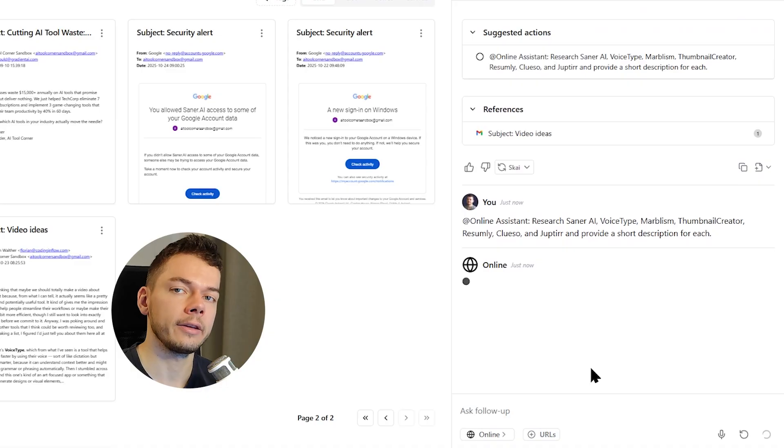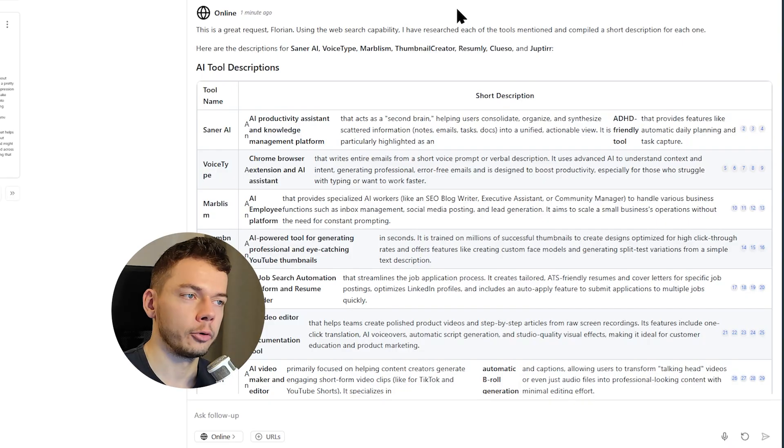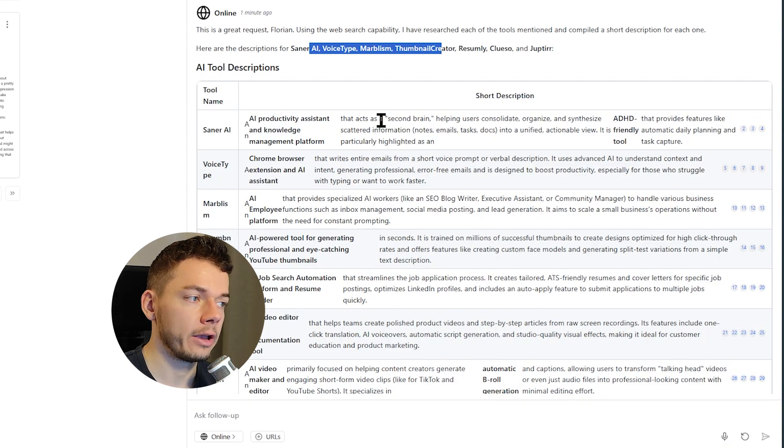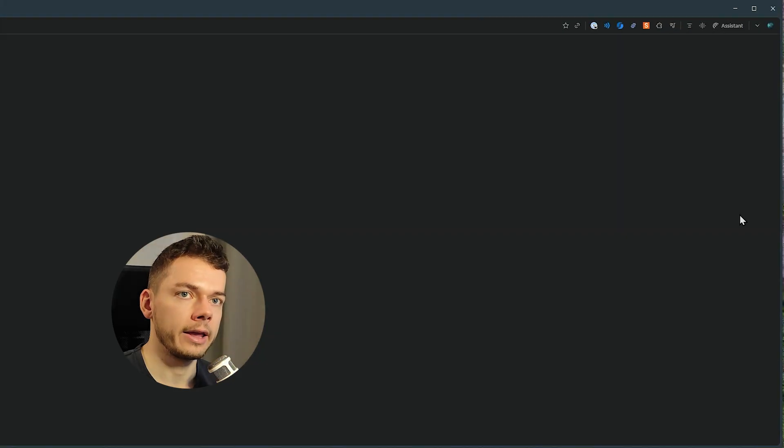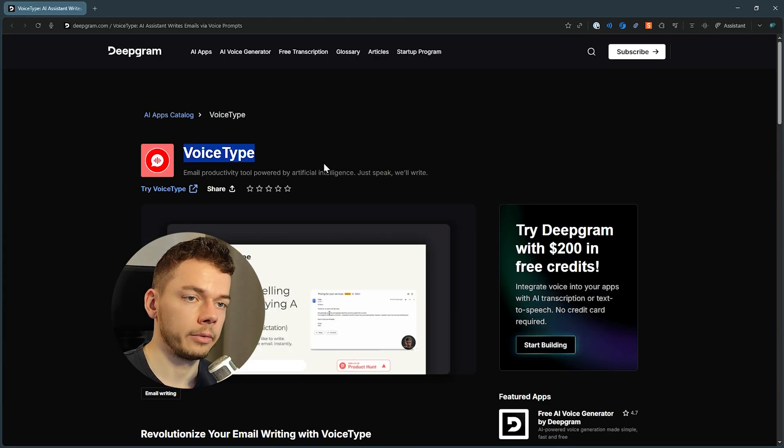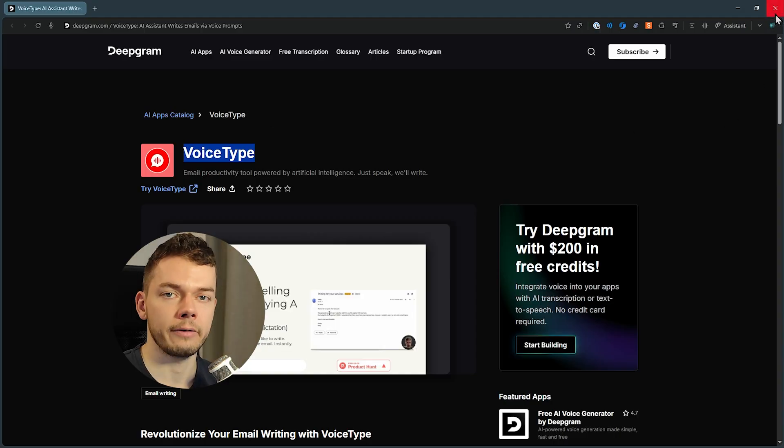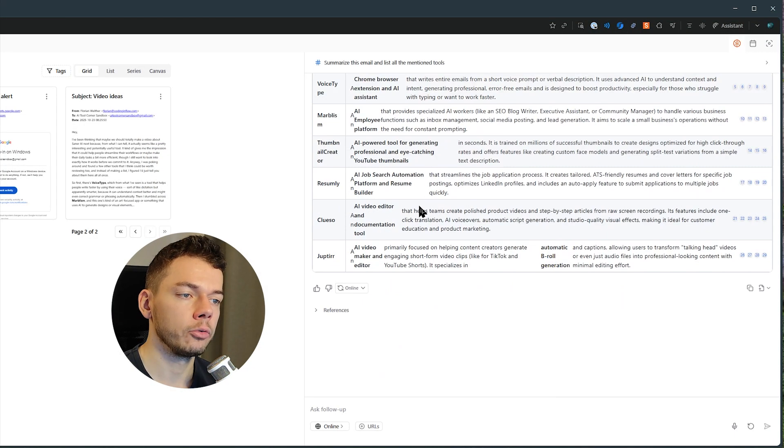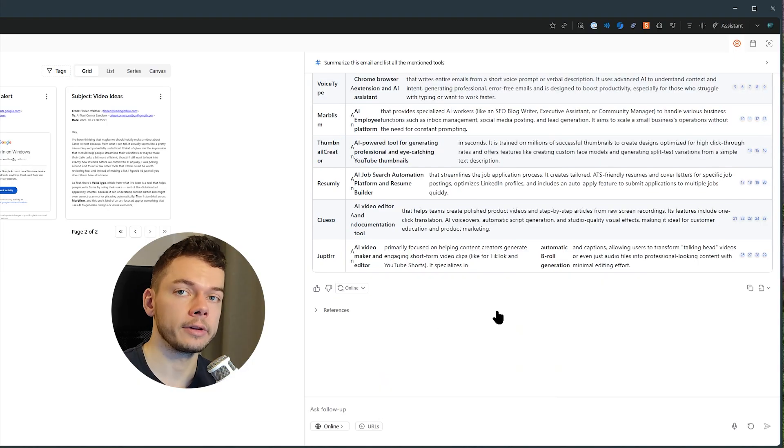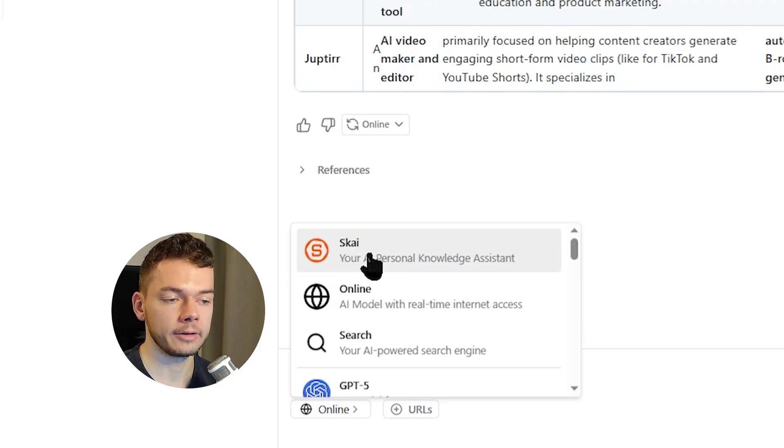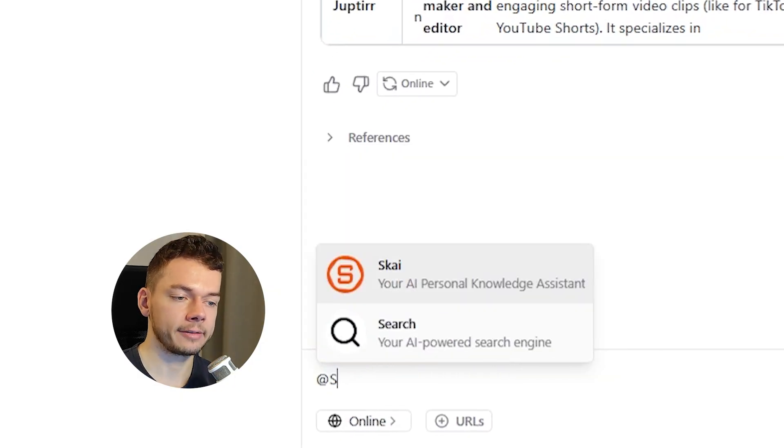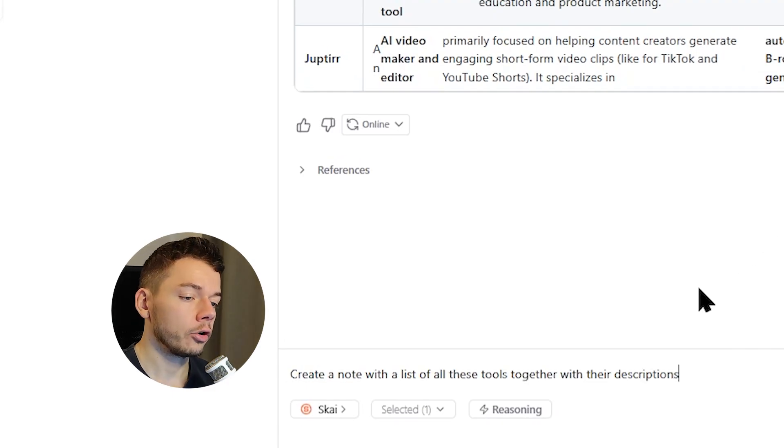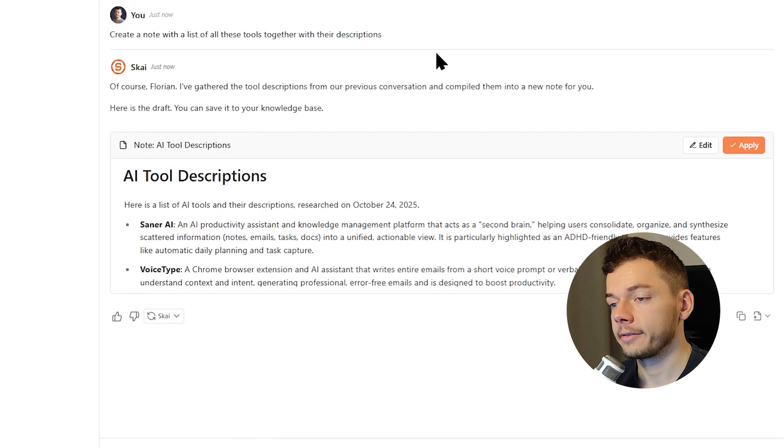Now it switched to the online agent, which can browse the internet, but this one doesn't have access to our nodes. So the online agent researched each tool and it put the information into this table. Now the layout of this table is broken, but I'm sure they will fix this in the future. Again we can find sources for all of these infos. For example, here it found the information about voice type, which by the way, I also have a video about, which you can find on my channel. But what I want to do is I want to create a new node and put all of this information in there, so we can use it later, right? Again the online assistant can't make changes to our node, only the sky assistant, so we can select it here. Or instead we can also write add sky to switch a bit faster. Create a new node with a list of all these tools together with their descriptions. Then sky suggests the node to create. We click on apply. And boom, here is our new node with the AI tools and the descriptions.